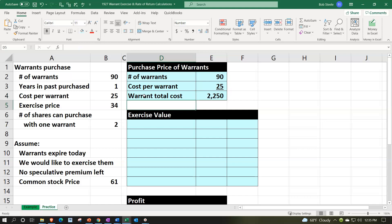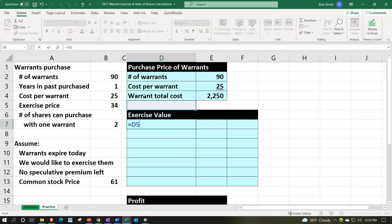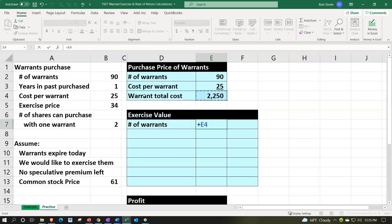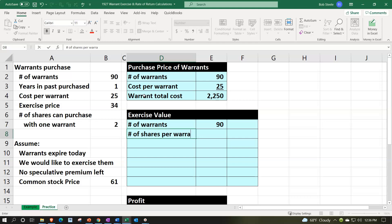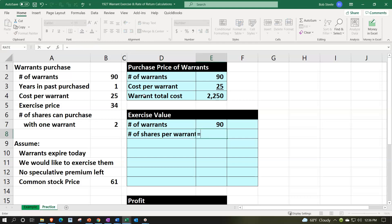So when we exercise it, the exercise value that we're going to have is going to be the number of warrants, the 90 warrants that we had. We get two stocks for each warrant that we can exercise. So the number of shares per warrant is two.